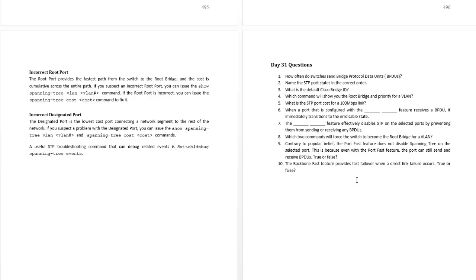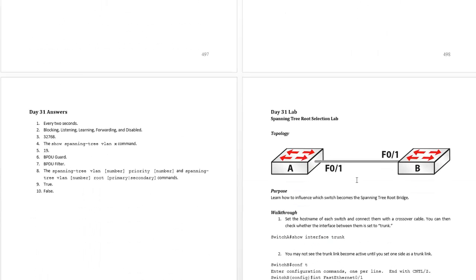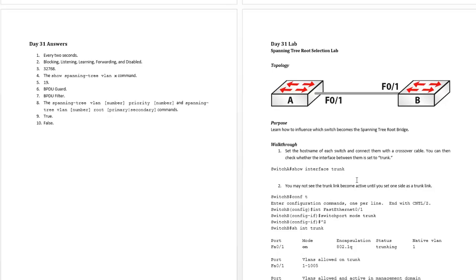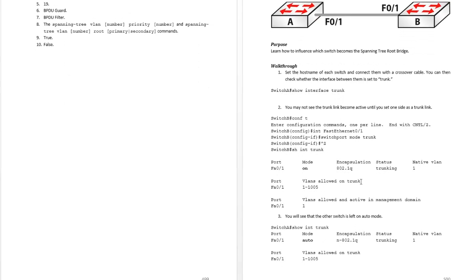And then obviously whichever book you're reading makes you do some questions and then you should be doing a lab on spanning tree root bridge selection. So for today I'll see you tomorrow.